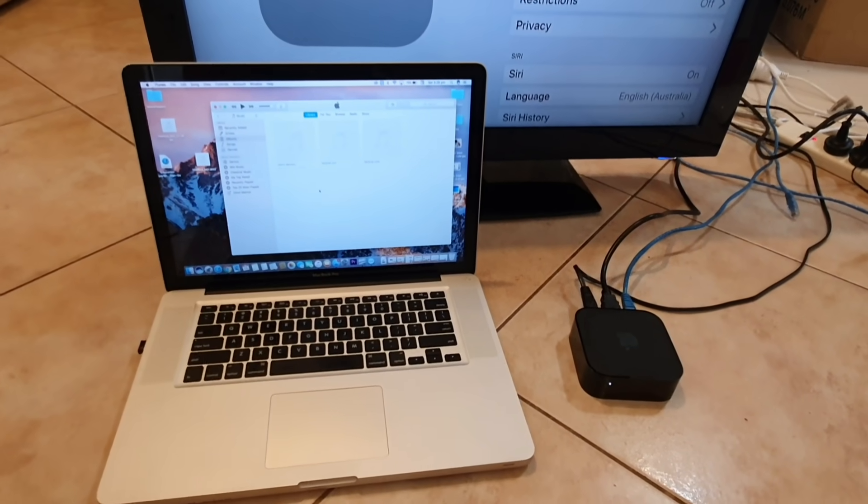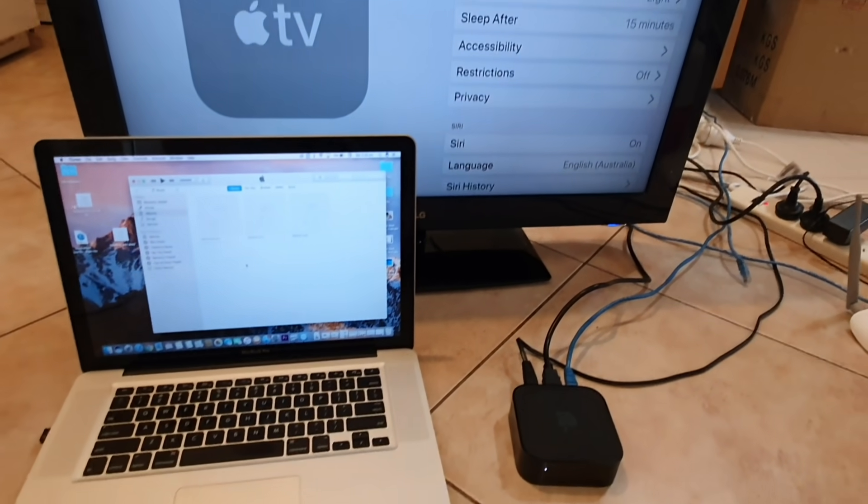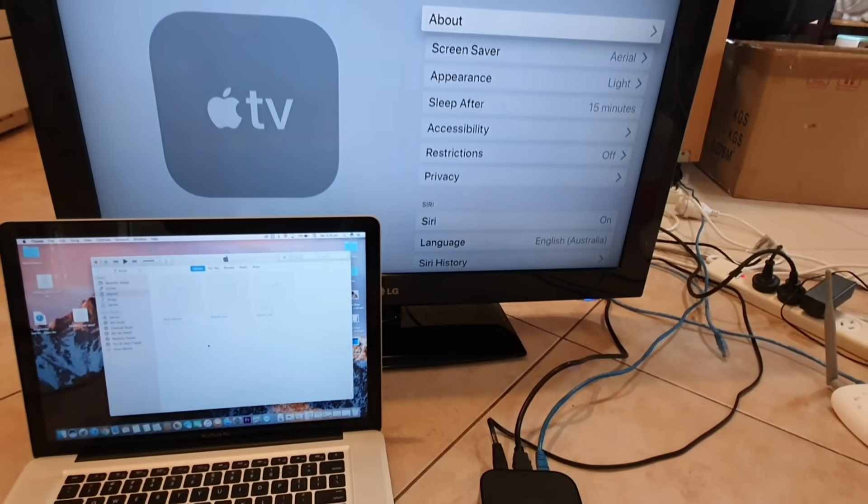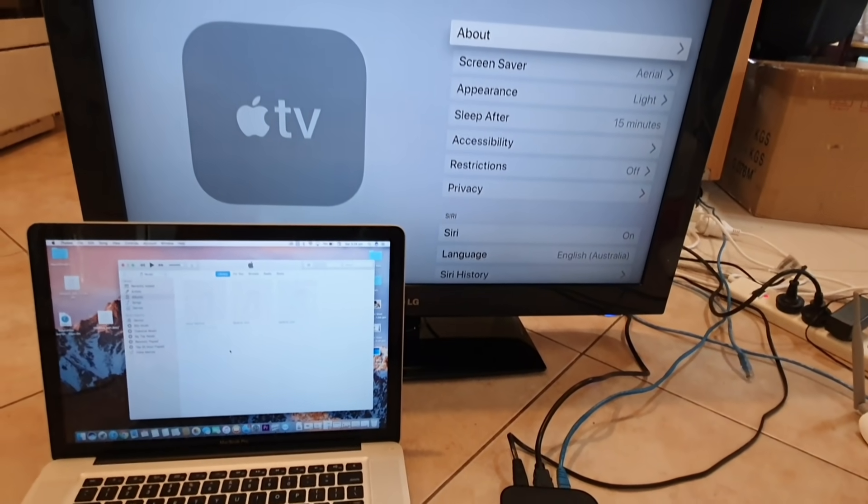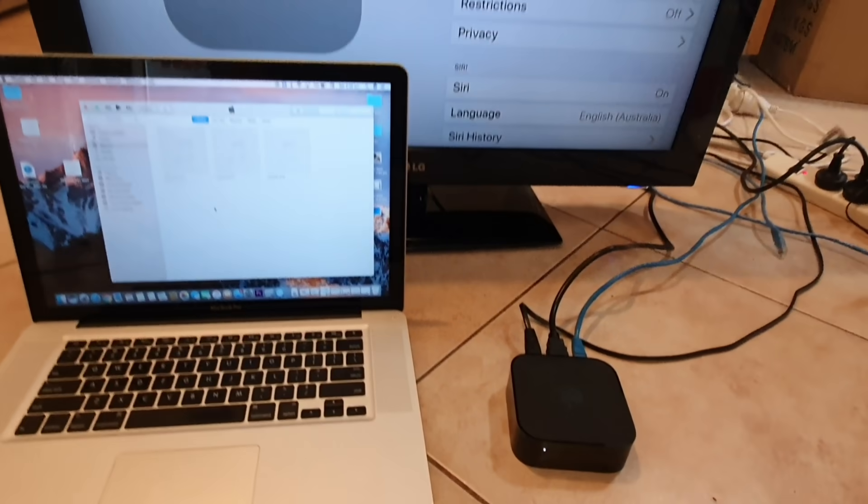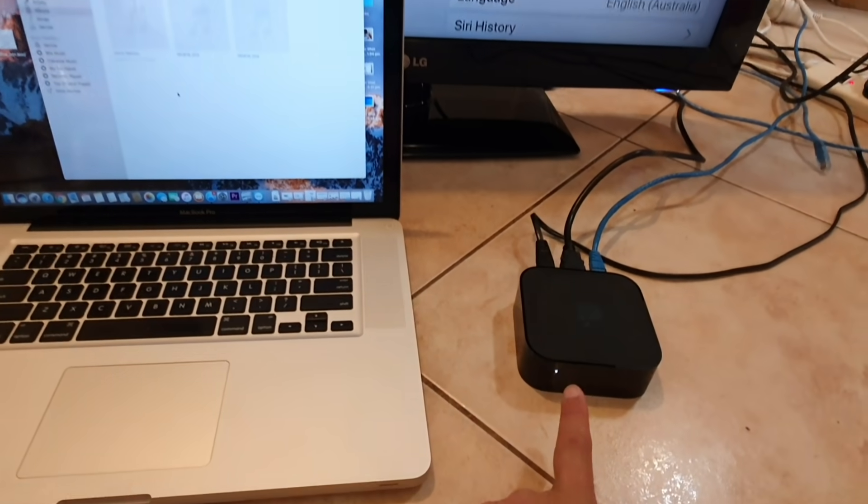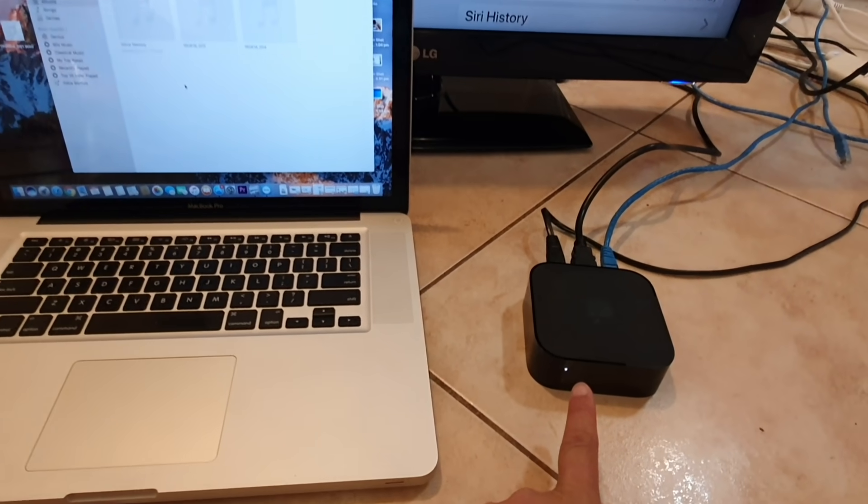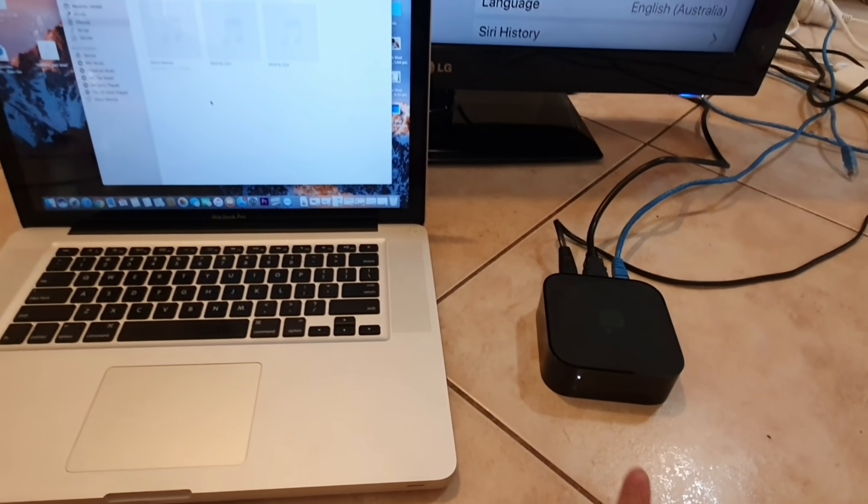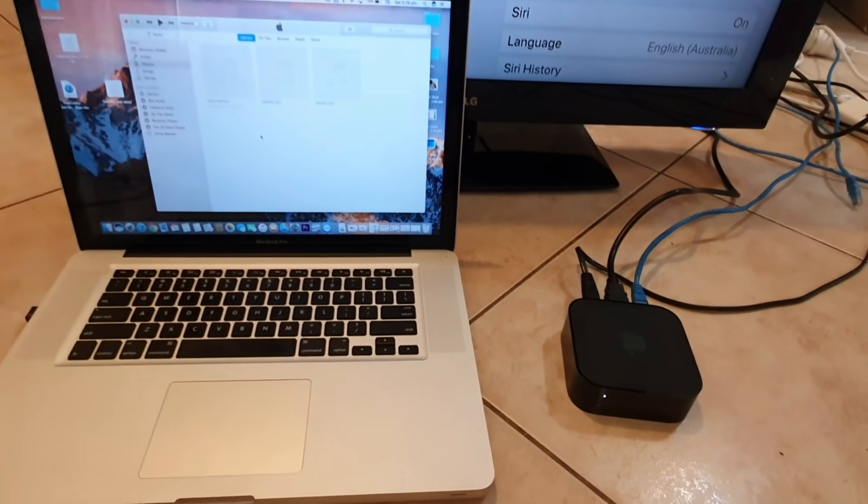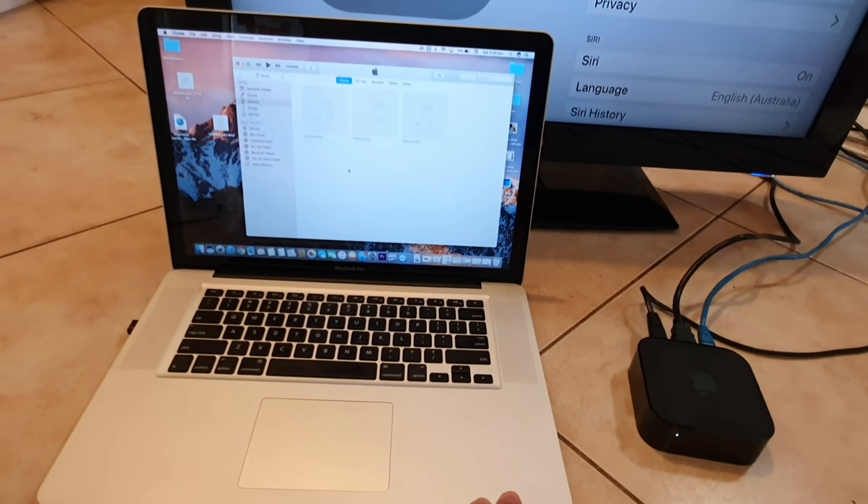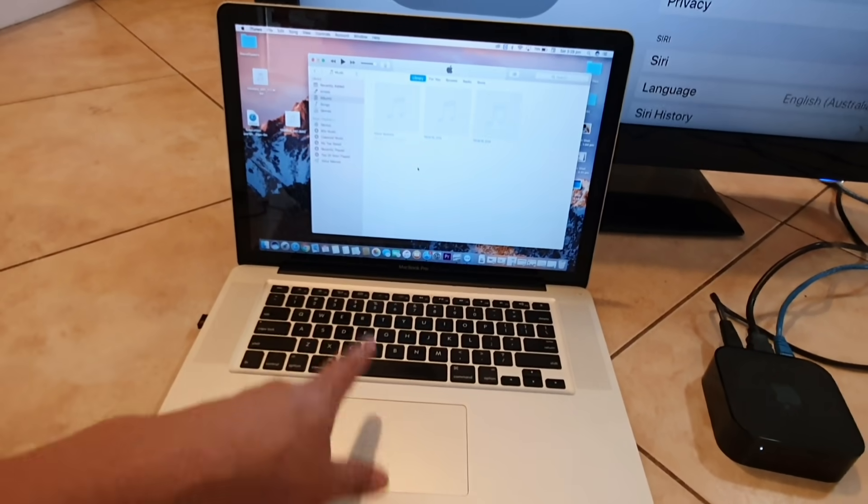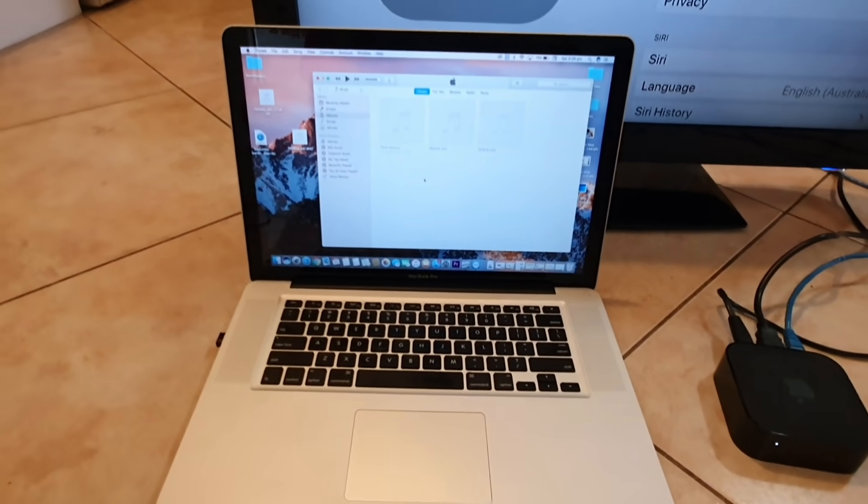Hi, in this video we're going to take a look at how you can reset and restore your Apple TV 4 back to the factory default. We're going to use iTunes on this MacBook Pro computer to do it.